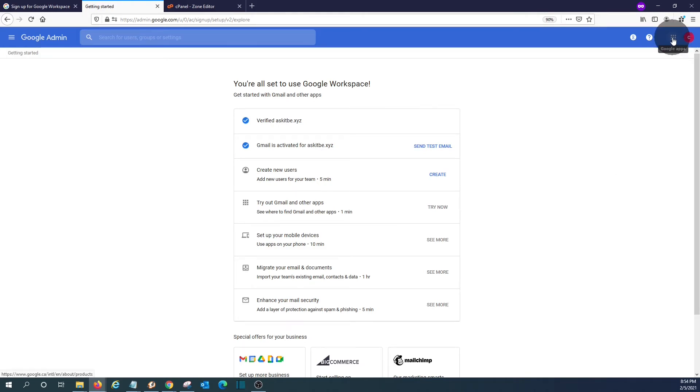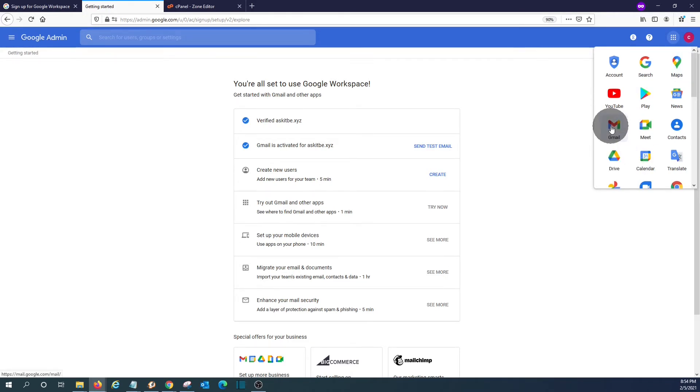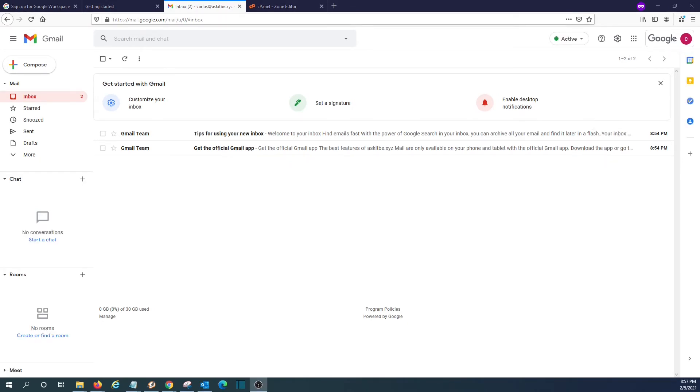We can go directly to our email. You can always switch from different Google apps. Click here on the nine little squares. If we click on Gmail, our email is ready to work. Let's send us a test email to see how it works.